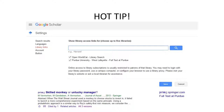Here's a hot tip. In the settings of Google Scholar, add a link to any libraries you are affiliated with, and then it will tell you in the results if you have access to the full text through your library.